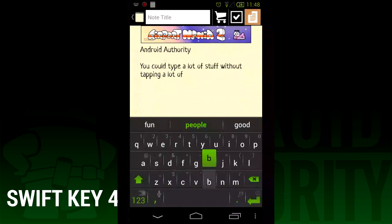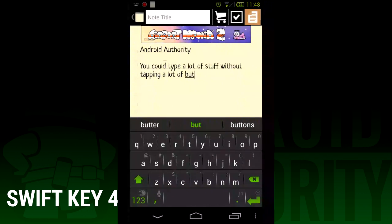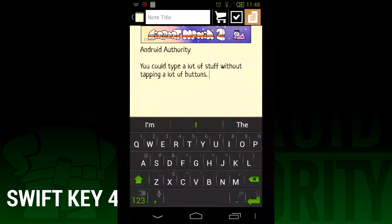Known as SwiftKey 4, it's the first official release with SwiftKey Flow swiping built in. It also boasts better text prediction and autocorrection than ever.